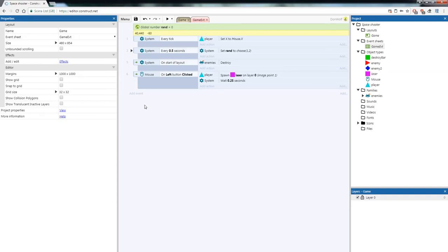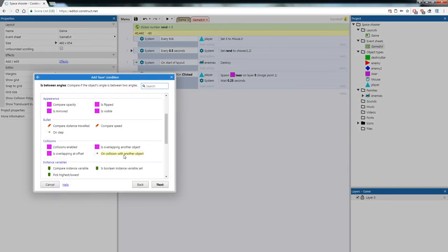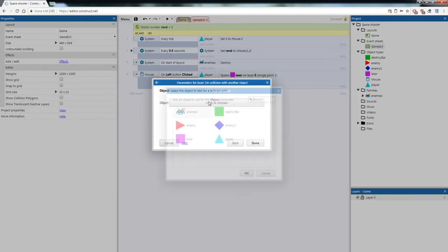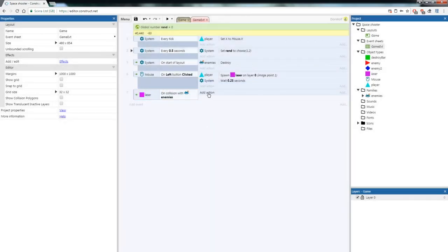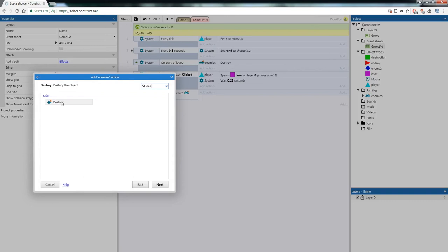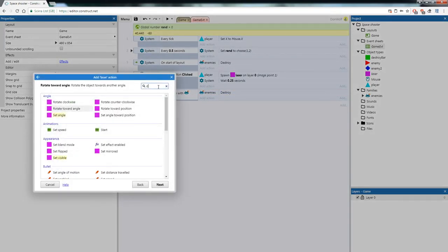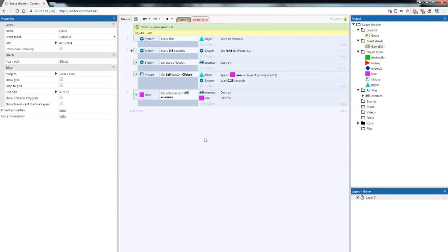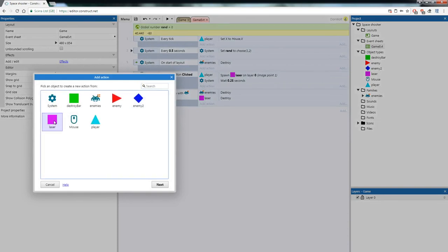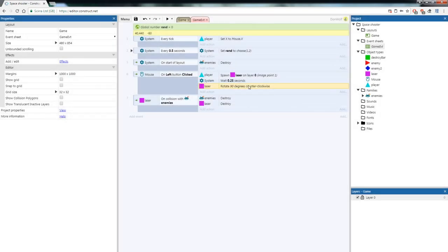Now let's add code to destroy enemies with the laser. Add an event — Laser > On Collision With Another Object — and choose the Enemies family. Add an action: Enemies > Destroy, and also destroy the Laser. If you noticed the laser was firing out the right side of the screen, fix that by adding another action under the left click spawn code — Laser > Rotate Counterclockwise 90 Degrees — and move it just above the Wait command. Now it should fire forward and destroy enemies on hit.